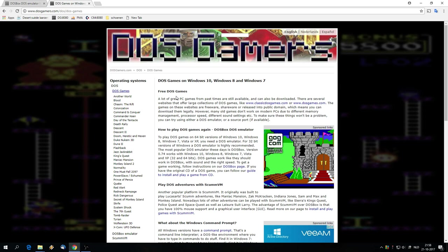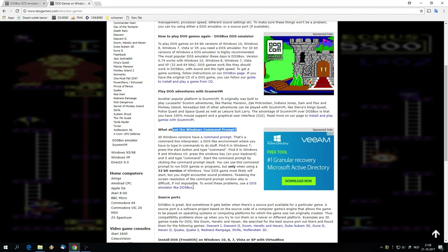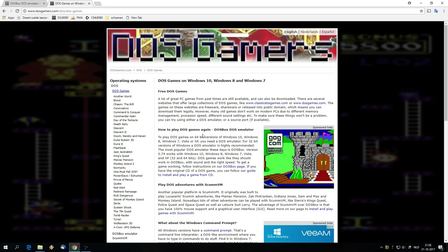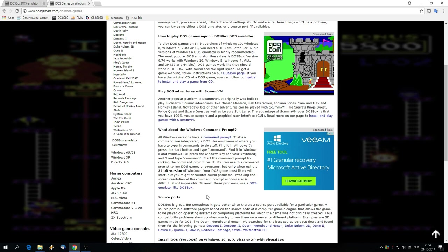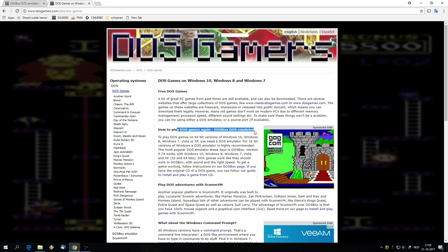This is the general DOS games page which has general information about DOS games, how to play DOS games, something about the Windows command prompt, source ports and that stuff. It's quite interesting to read. Over here on the left side are all the games that can be played with a source port. In this video I'm going to show you how to play DOS games again with the DOSBox DOS emulator.